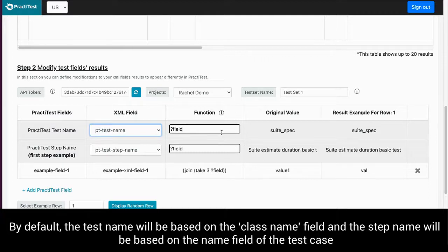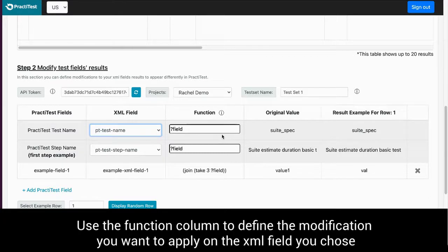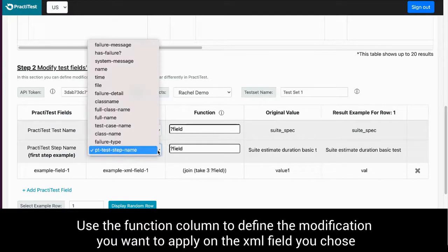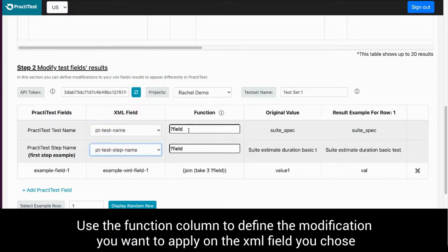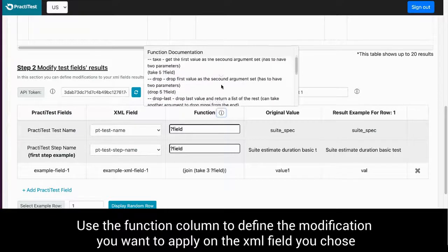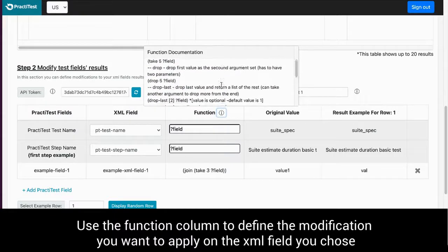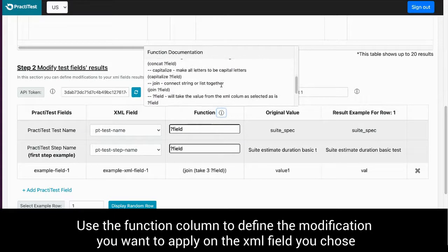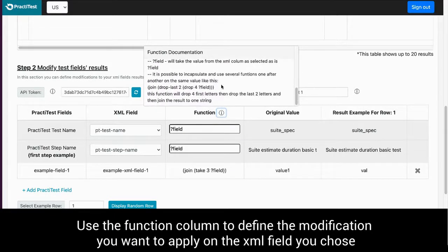You can choose a different XML field to base your test and step names and use the function column to define the modification you want to apply on the XML field you choose in order to receive the desired result in PractiTest.